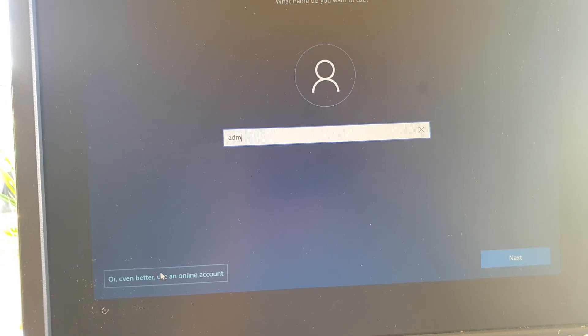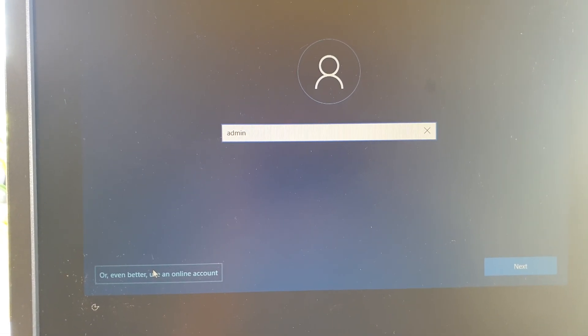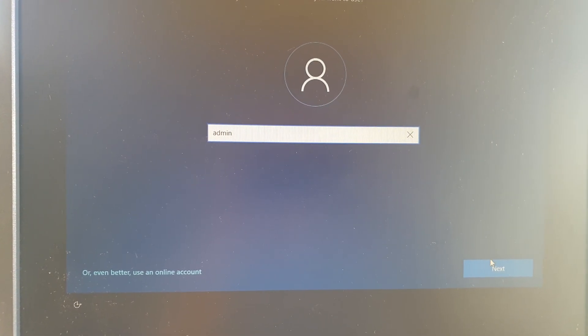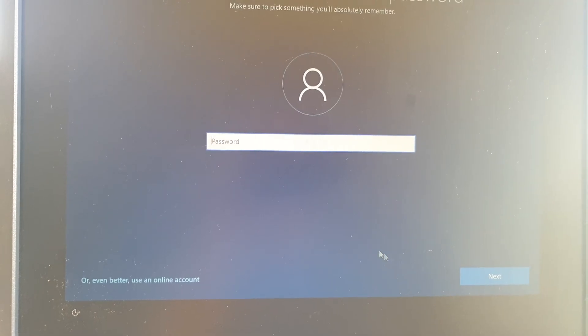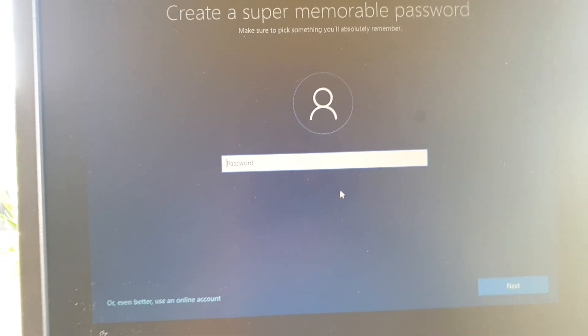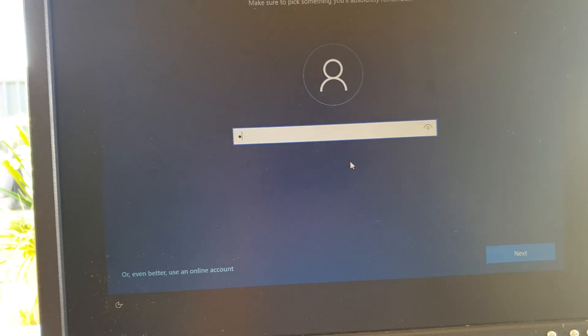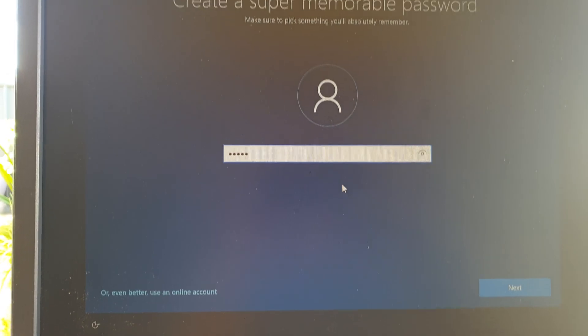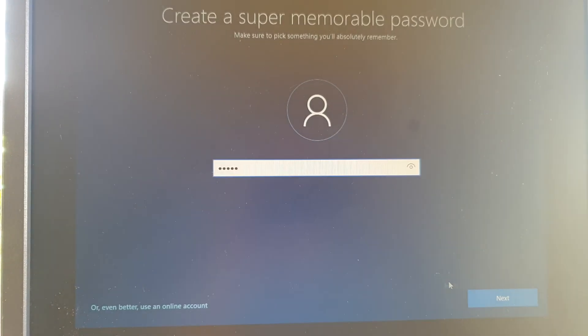I'm just going to click on next and just going to create some temp password.